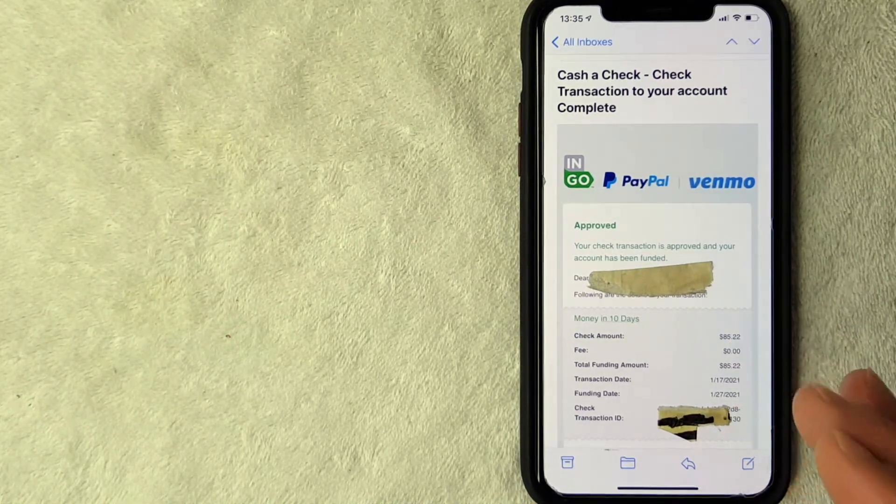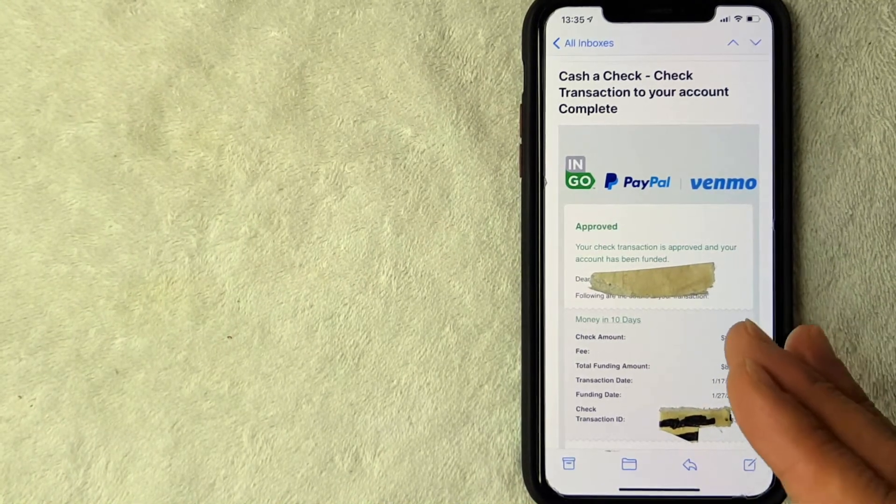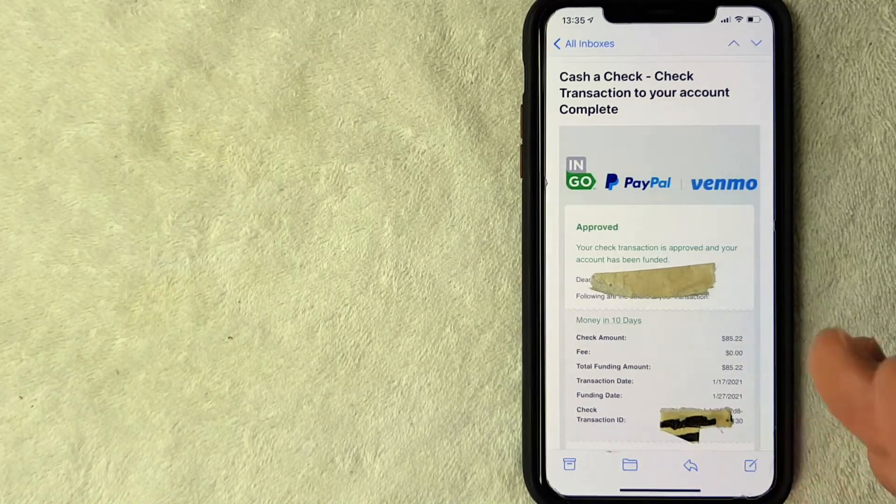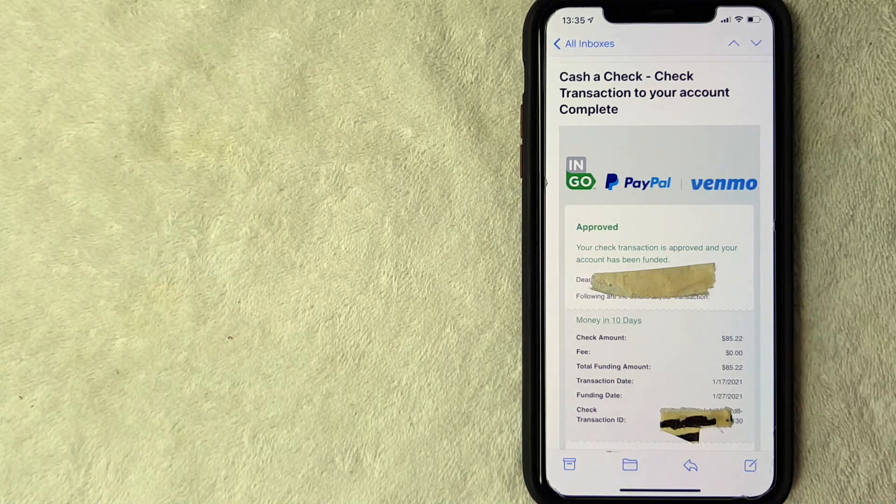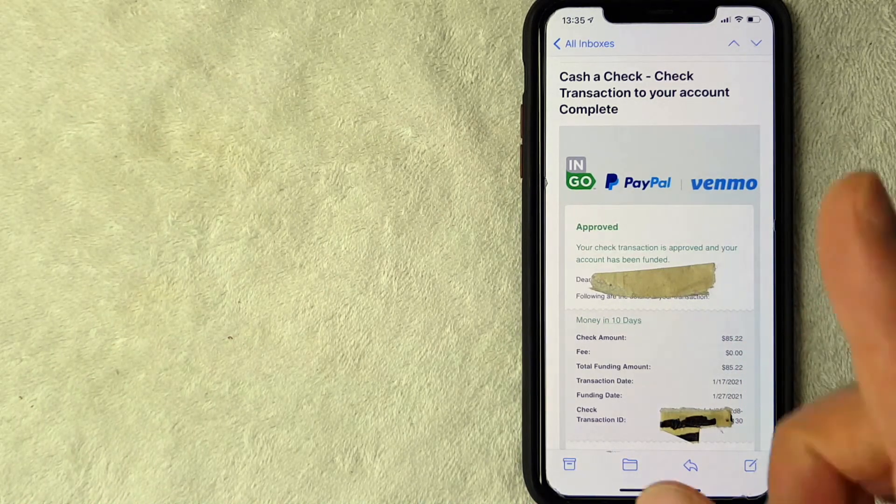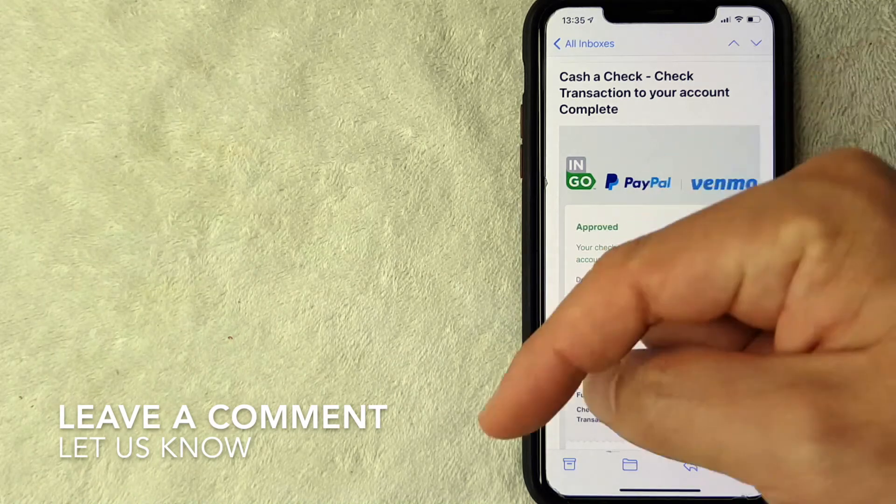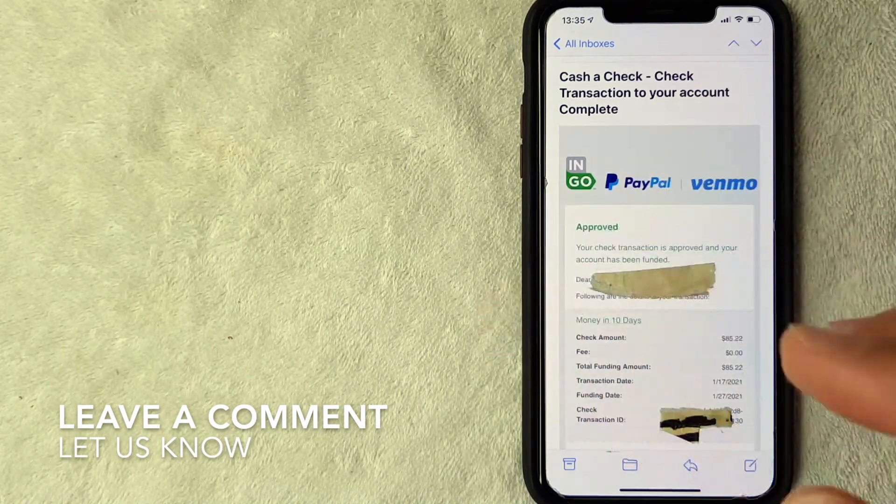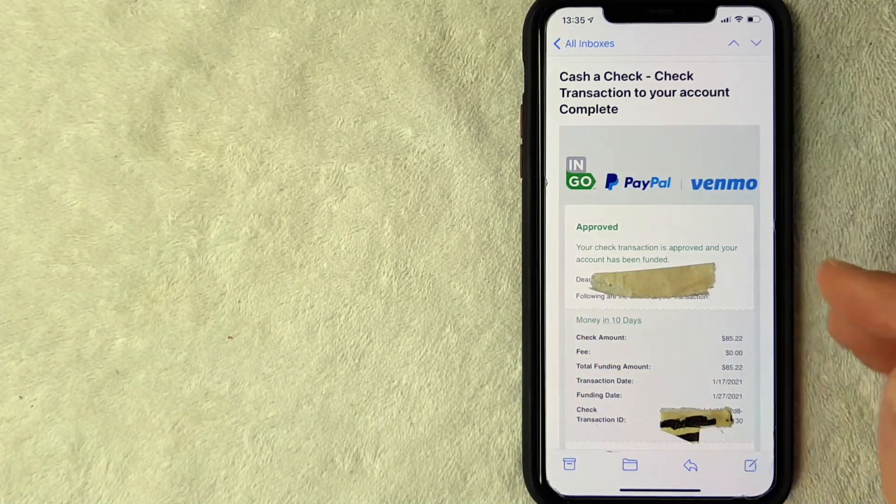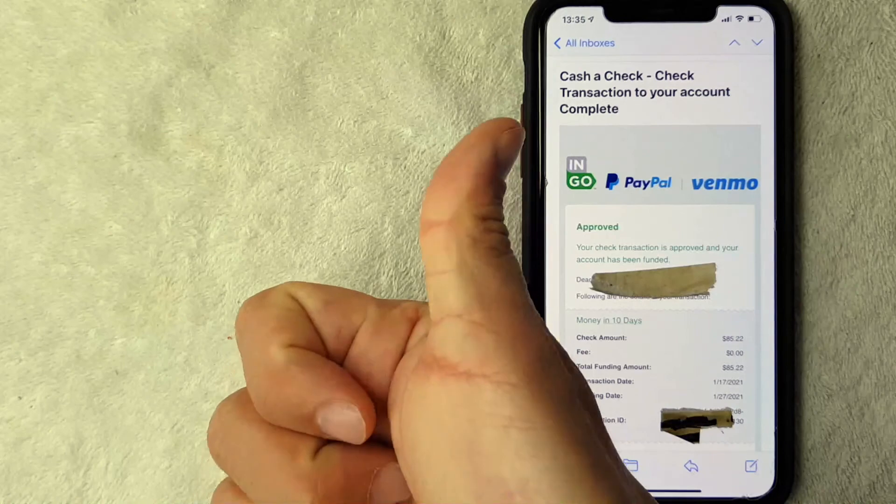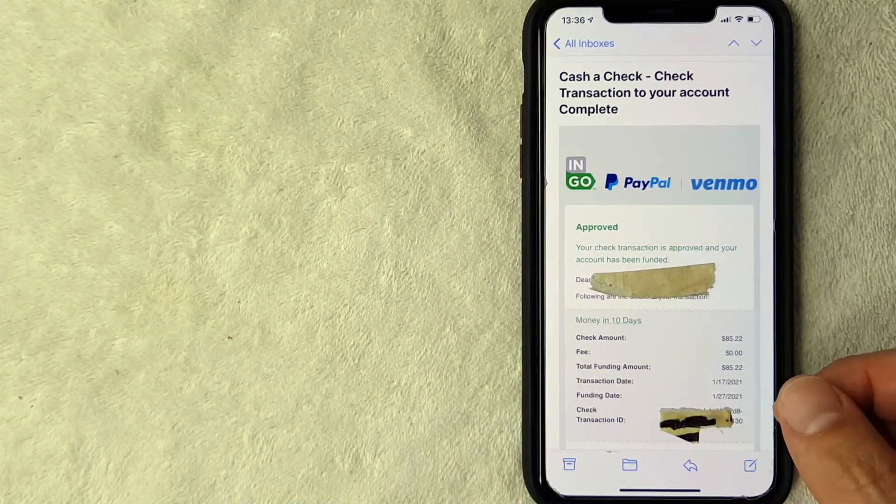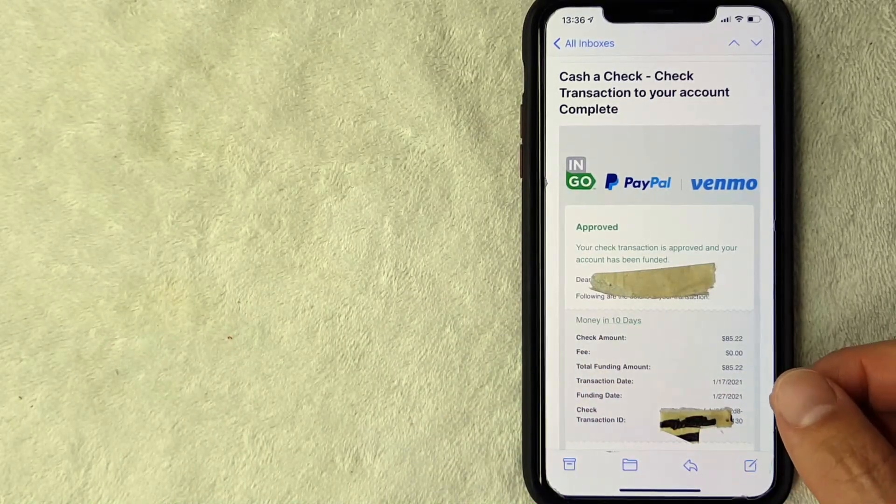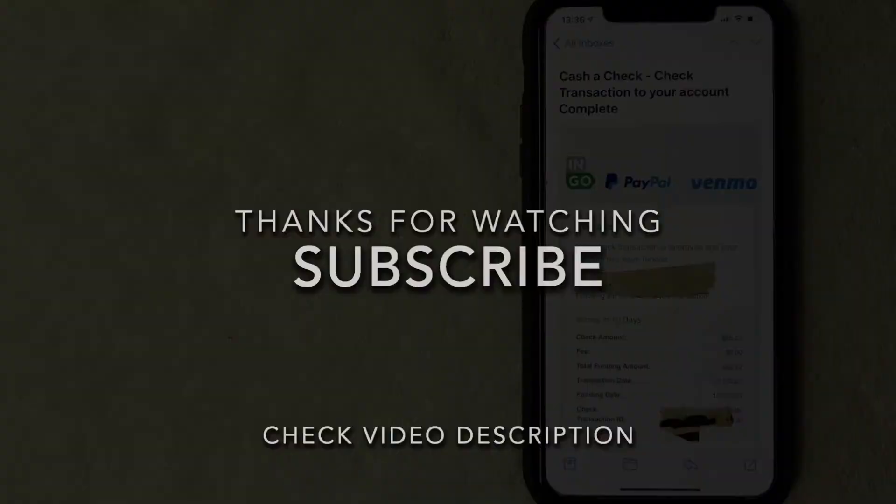So there you have it guys. If you're looking into how long it takes for a check to clear on Venmo, that's the best information that I have. If your check cleared before the 10-day minimum, be sure to leave a comment below and let the rest of us know. But hopefully you found that video useful. If so, click thumbs up or maybe consider subscribing to my channel and I hope to see you on the next video. Thanks again for watching.